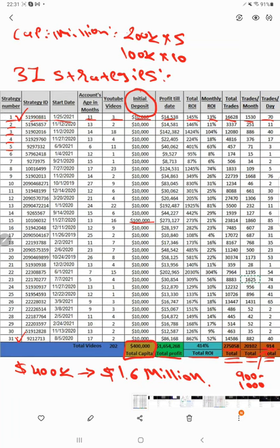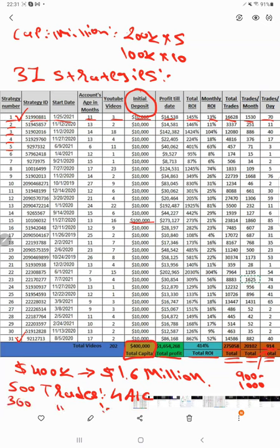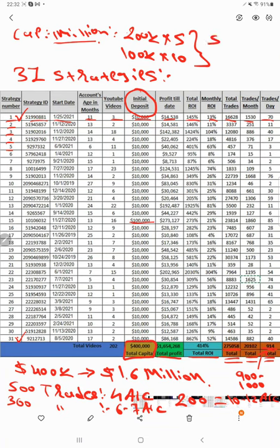If your broker allows around 300 trades, you'll need 6 to 7 MT4 accounts. If it is near 200 trades, you'll need 10 to 12 MT4 accounts. Our company provides complete guidance. If you are investing around $1 million, the daily profit possible with these combined strategies is around $10,000 to $20,000. We have performance links available showing total trades across the most active strategies.